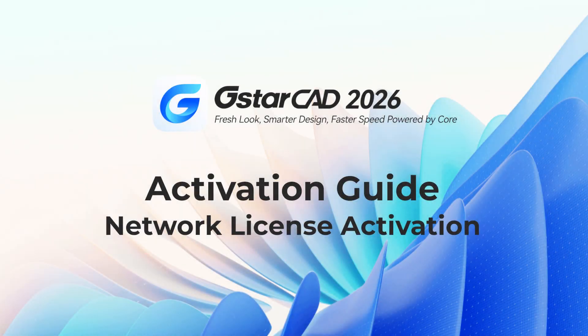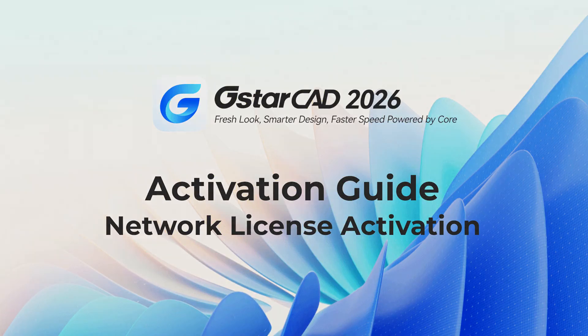Welcome to the GSTARCAD activation tutorial for Network Licenses Server Setup. Begin by installing the License Manager application on your server.